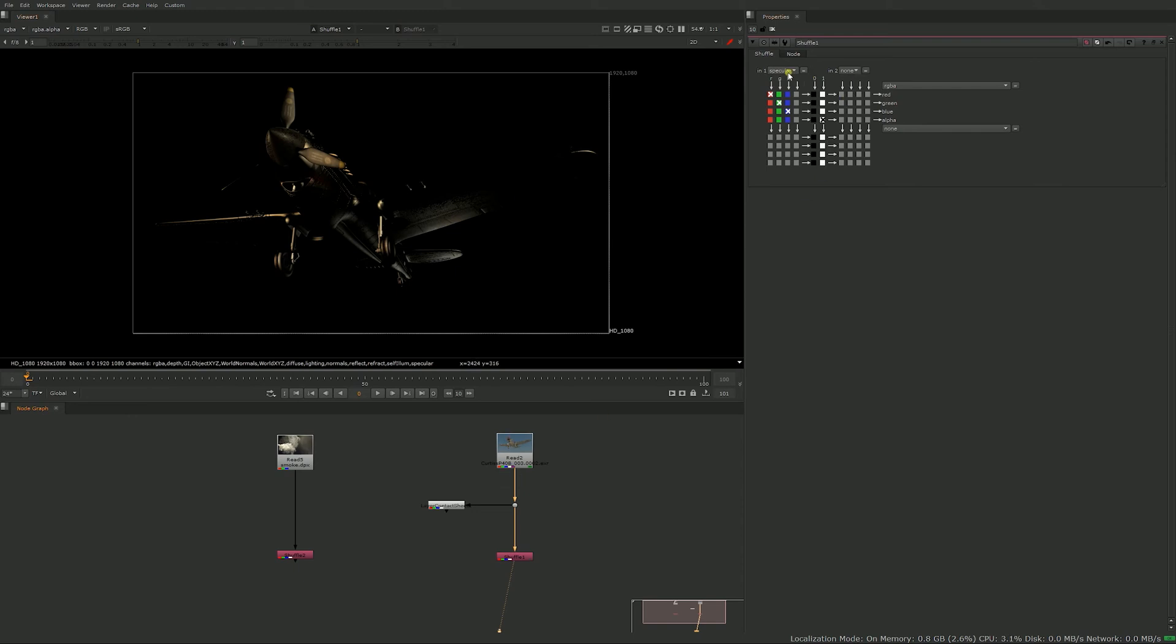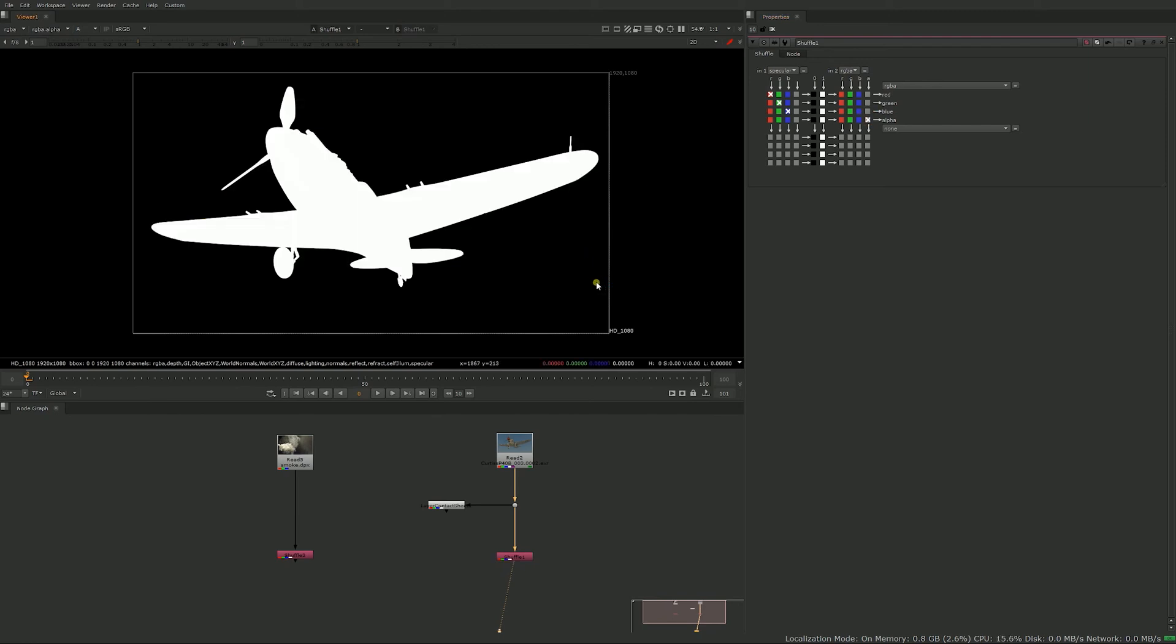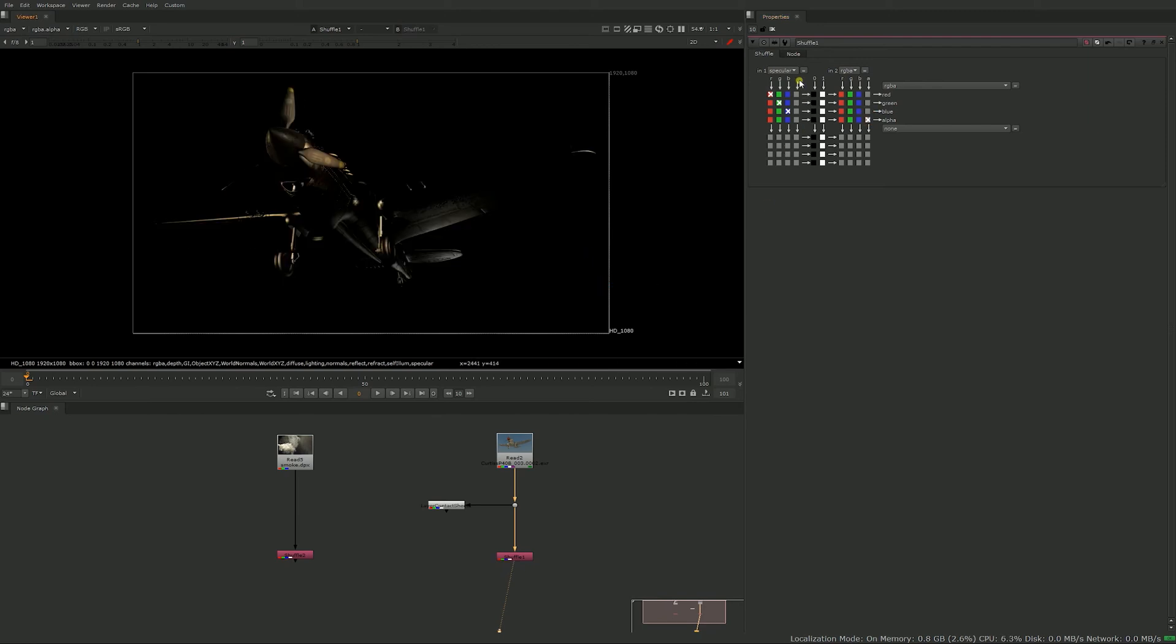So what you would do is to use the other input and you could set it to either RGBA or alpha. Let's just set it to RGBA and you could just go and select this alpha. And now what's happening is that you're using RGB from the specular pass but using the alpha from your original RGBA.